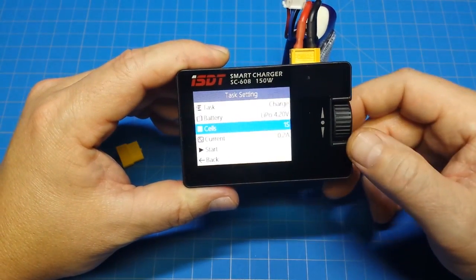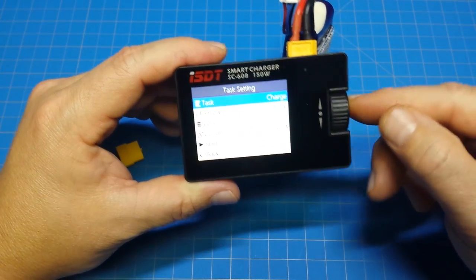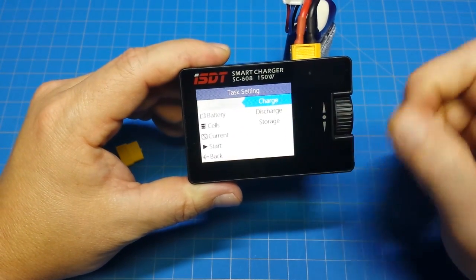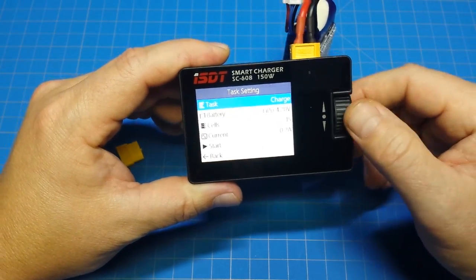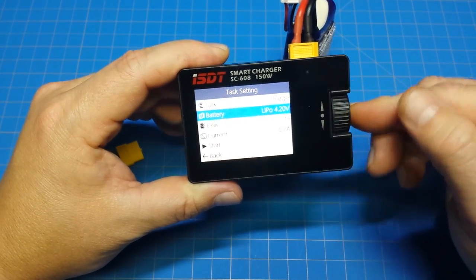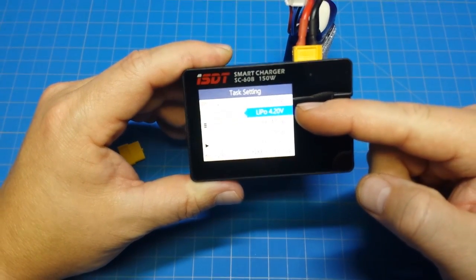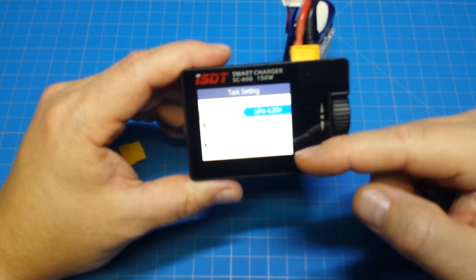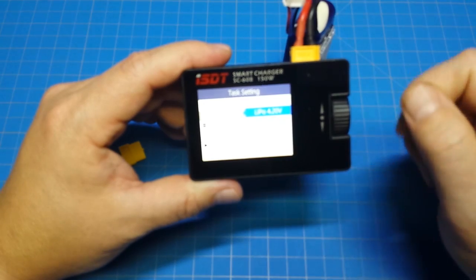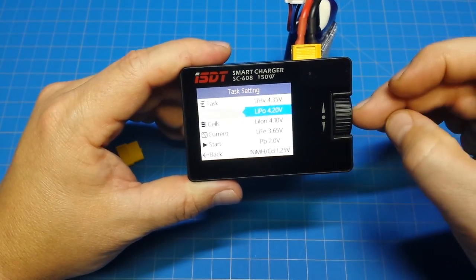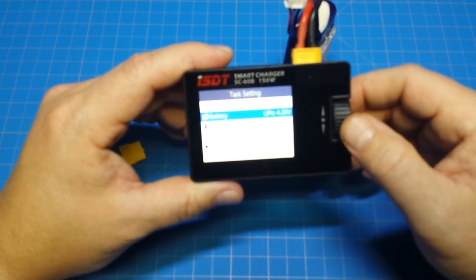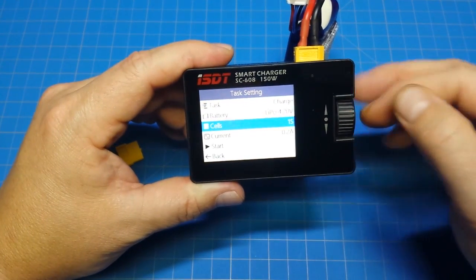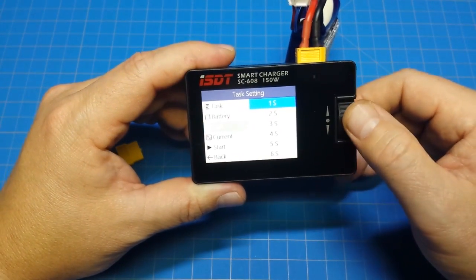We have these different tasks we can do. We can charge, we can discharge, and we can storage charge. Then we can select the different kinds of batteries here. We've got high voltage lipos, we've got lipos, lithium ion, LIFEs. I'm not sure what PB is, that doesn't ring a bell. And then we'll have nickel metal hydride as well. We'll stick with lipo and then we've got our cell count. I'm going to do a 3 cell battery.